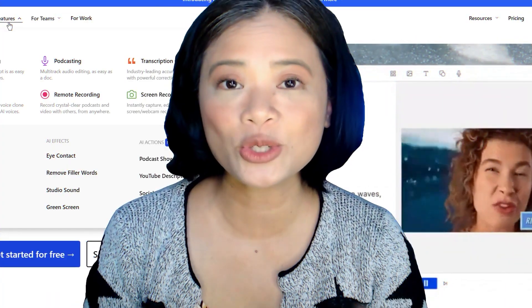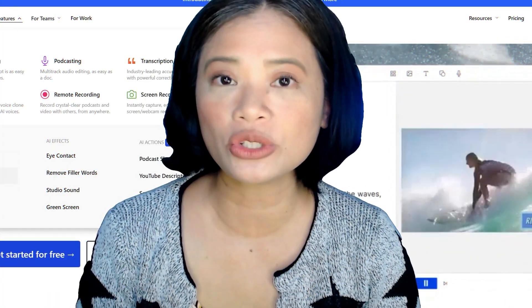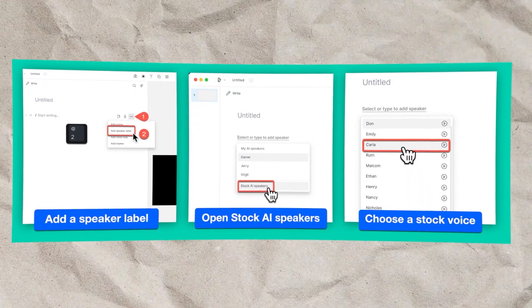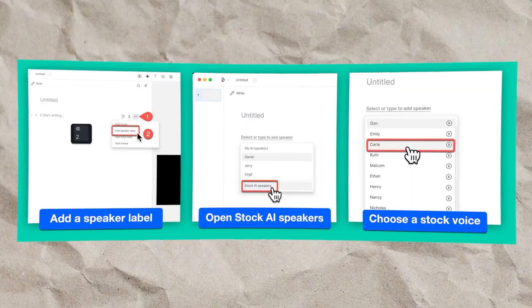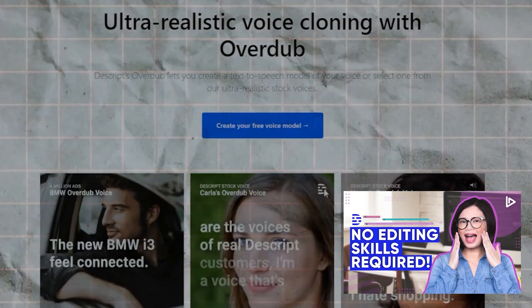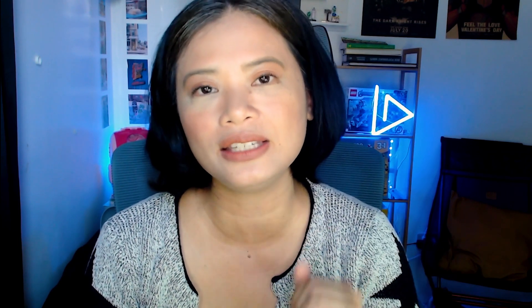Overdub is a text-to-speech feature on Descript that turns any text into speech or an audio file. Descript has stock voices that you can choose from — we discussed that in another video — but if you want to take that feature to the next level, you can actually use your own voice as one of the speakers inside the Descript interface.